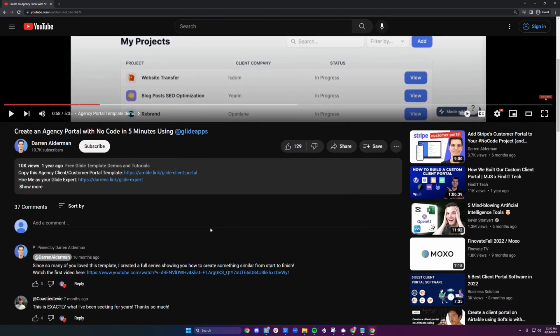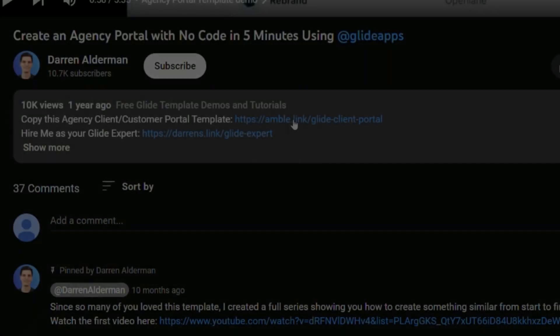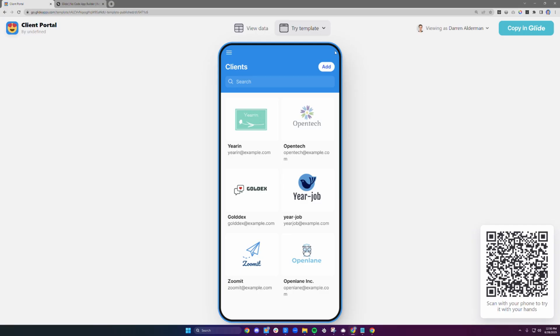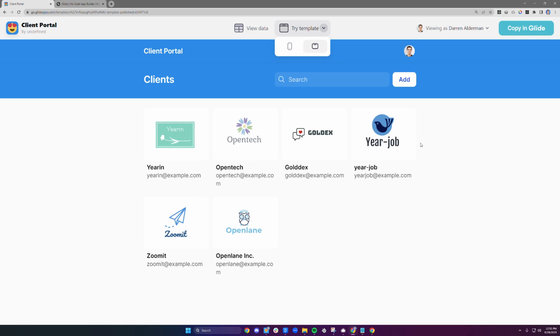To get access to this client portal template, all you have to do is follow the link down in the description. This will bring you to a page where you can preview the template.